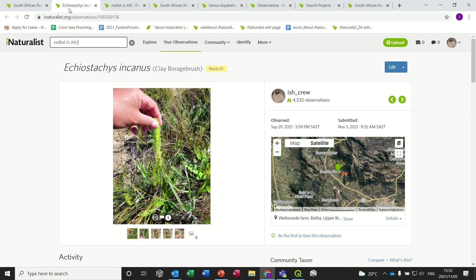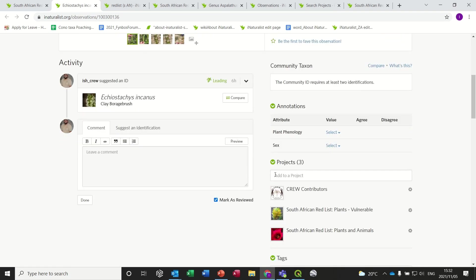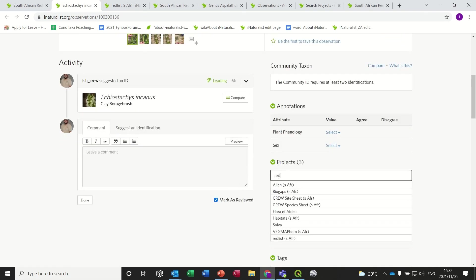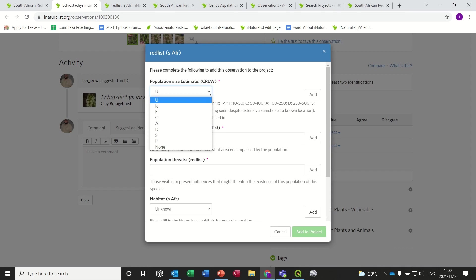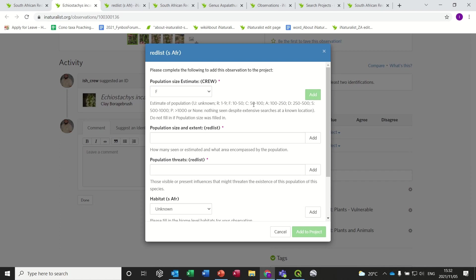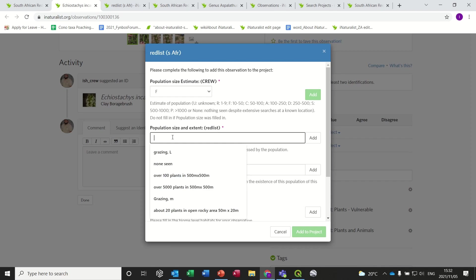Once you've joined that particular project, I'm going to go back to this observation — ECF Stackers incarnus, listed as vulnerable. Now I'm going to add this to the Red List isAfrica project. You do that, and then you'll see this window appears with the associated data that we require for the Red List assessments. The first thing is the population size estimate. I know there were about 50 plants at that particular site, so I'm going to select F for 10 to 50, and the codes are down here in the description.